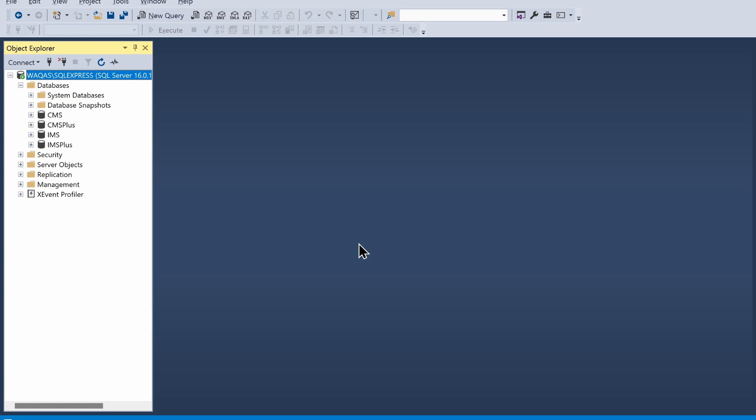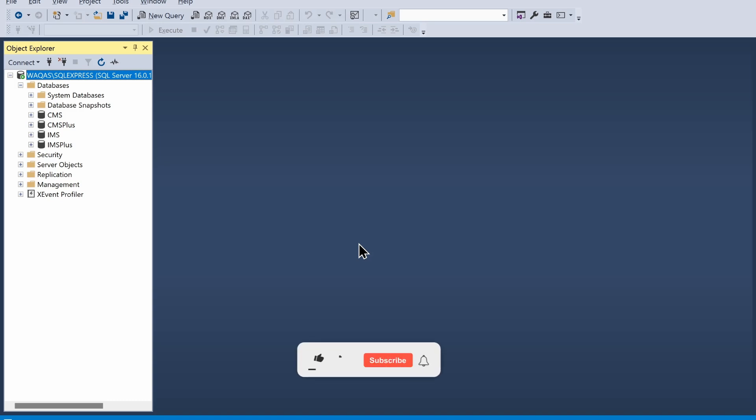Hey there, welcome to Loop Learnings. This is the next video in the series — we are making a clinic management system. If you are interested to learn, keep watching. If you end up liking it, smash the like button, and if you haven't subscribed, make sure you do and hit the bell icon so you get notifications whenever I upload a new video.